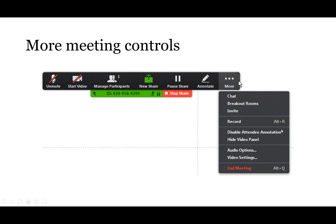Once you've started sharing, you'll see some additional controls. There's a green indicator showing your meeting ID and whether you're muted. The green Share and New Share buttons show you're currently sharing your screen. There's a Pause Share button — if you need to open something confidential like your email, you can pause the share so participants only see your current screen, go do what you need, then restart sharing.